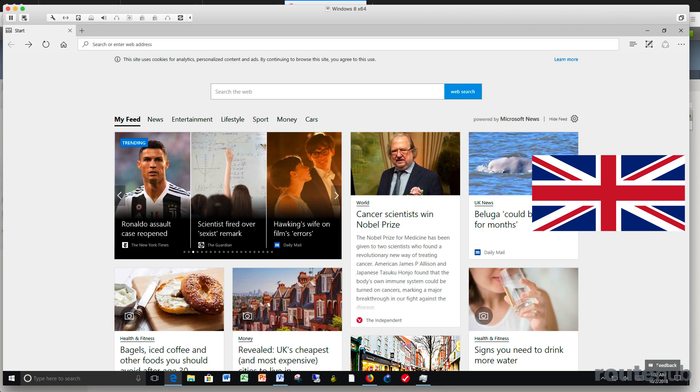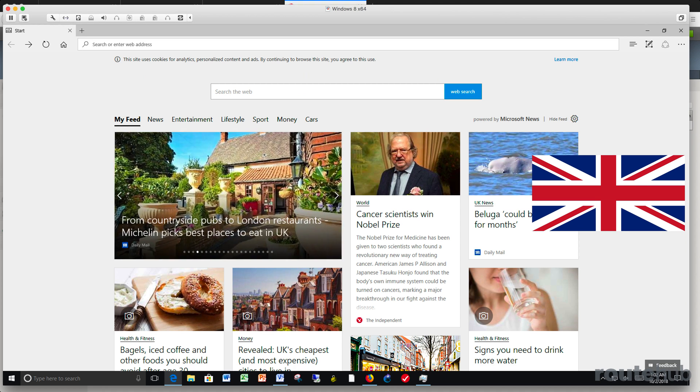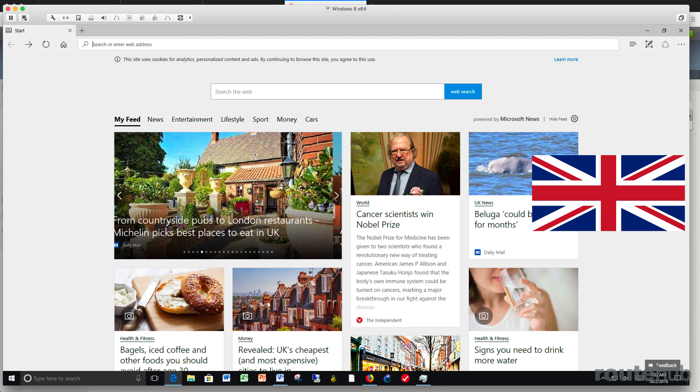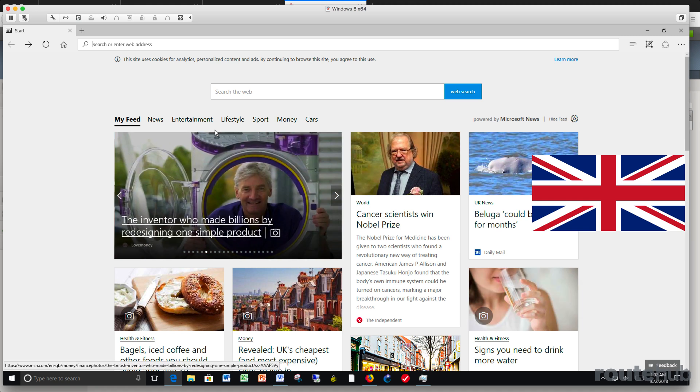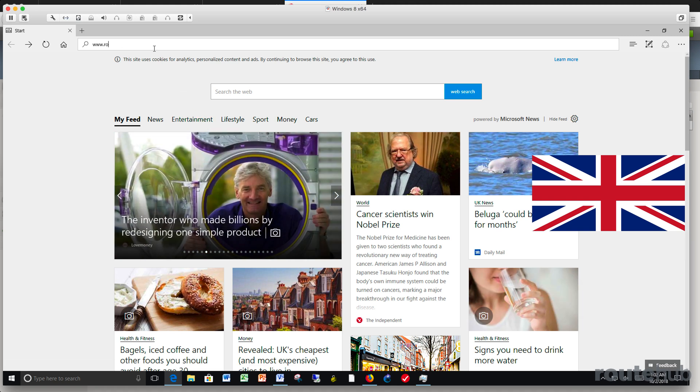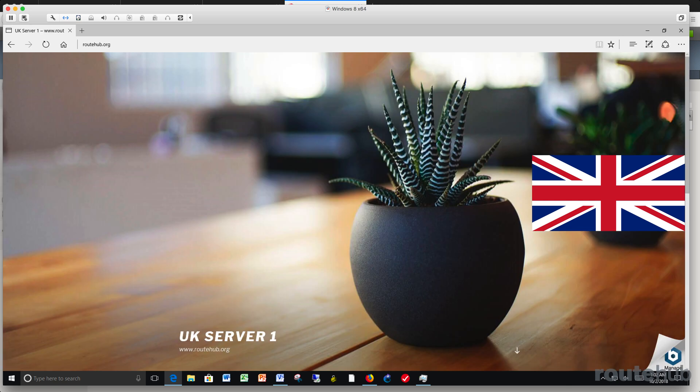Finally, let's test from a client located in the UK, which should be redirected to the UK web server, which is the default behavior if there isn't a topology match. Once again, up here, we'll go ahead and type in www.routehub.org. And we are redirected to the UK web server.